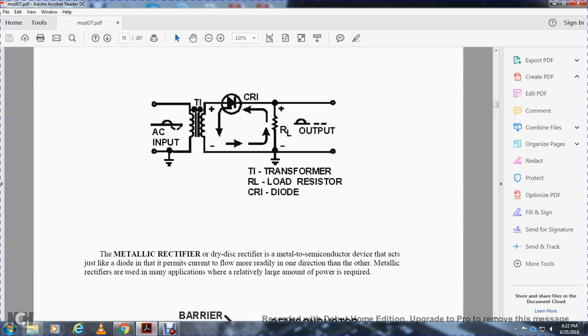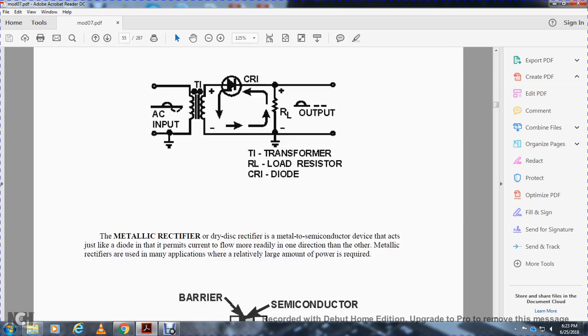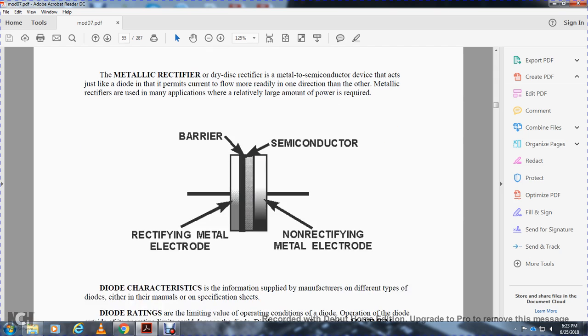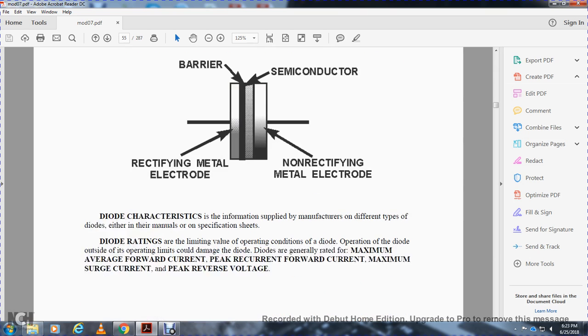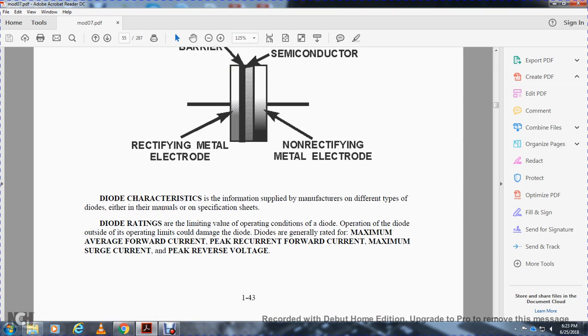A metallic rectifier, a dry disk rectifier, is a semiconductor device that acts just like a diode, permitting current flow readily in one direction than the other. Metallic rectifiers are used in many applications where a relatively large amount of power is required. There's the barrier, semiconductor, rectifying metal electrode, and non-rectifying metal electrode.